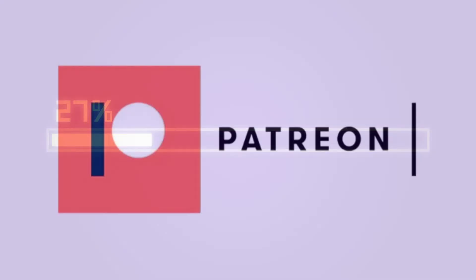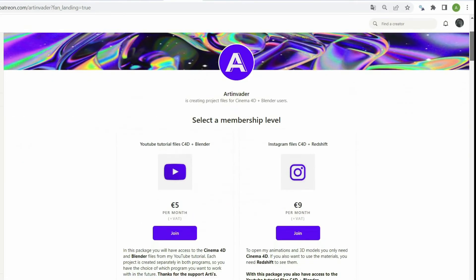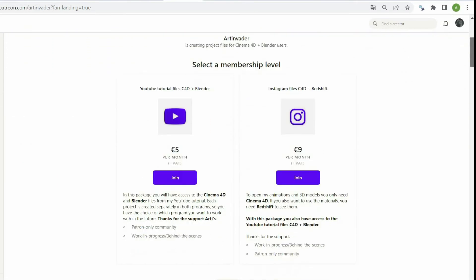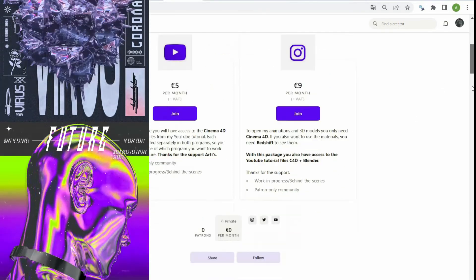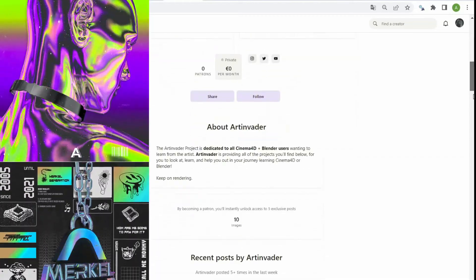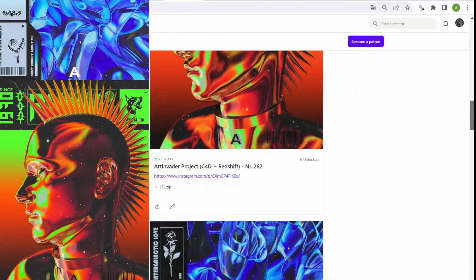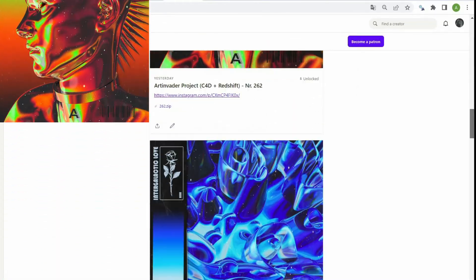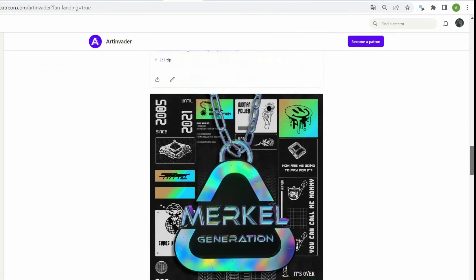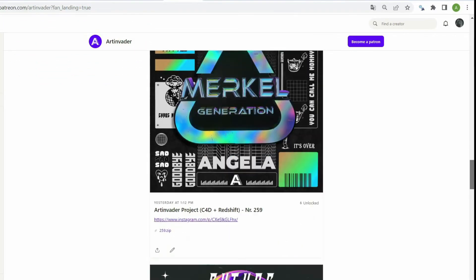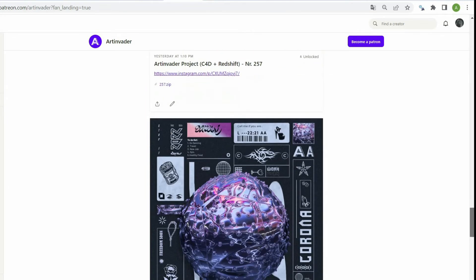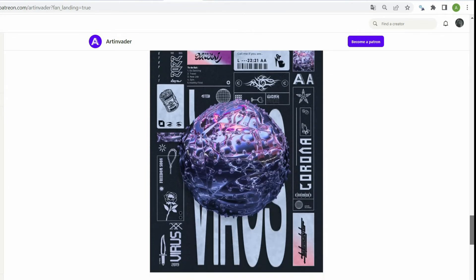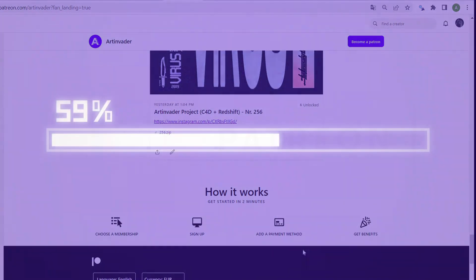In the meantime, I would like to draw your attention to the fact that I have Patreon. There you can support me as an artist. You can choose between two packages. With the first package, you have exclusive access to all my Cinema 4D and Blender tutorial files from YouTube. In the second package, you also have access to the YouTube files, but also to my Instagram artworks. You can see inside the file how I work and what my tricks are. You also have access to my animations and 3D objects within the file. I will upload in both packages several times a week new projects. Therefore, it will be especially worthwhile for you. Thanks a lot for your support.